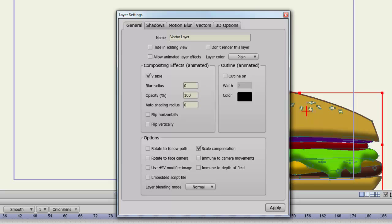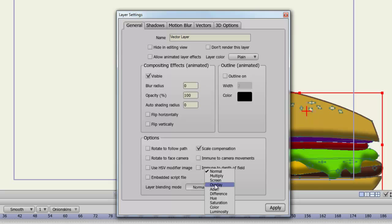Finally, you can adjust the layer blending mode. So there's normal, there's multiply screen overlay and so on. All of these will add different effects to your layers. So I recommend you play around with those if you're looking for a different effect.